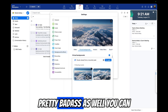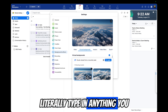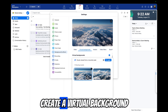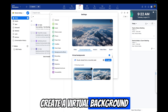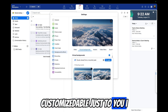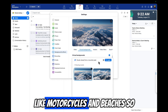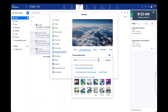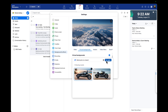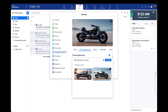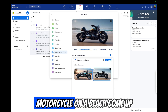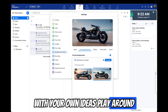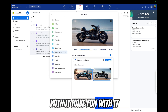That's pretty amazing as well. You can literally type in anything you want here, and AI Companion will create a virtual background customizable just to you. I like motorcycles and beaches, so let's try that. That's a pretty great motorcycle on a beach. Come up with your own ideas, play around with it, have fun with it.